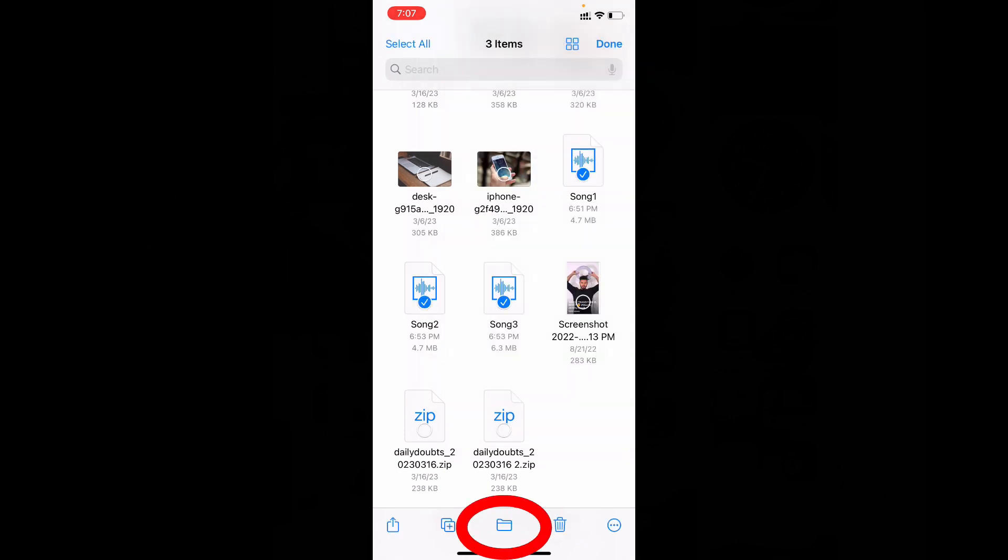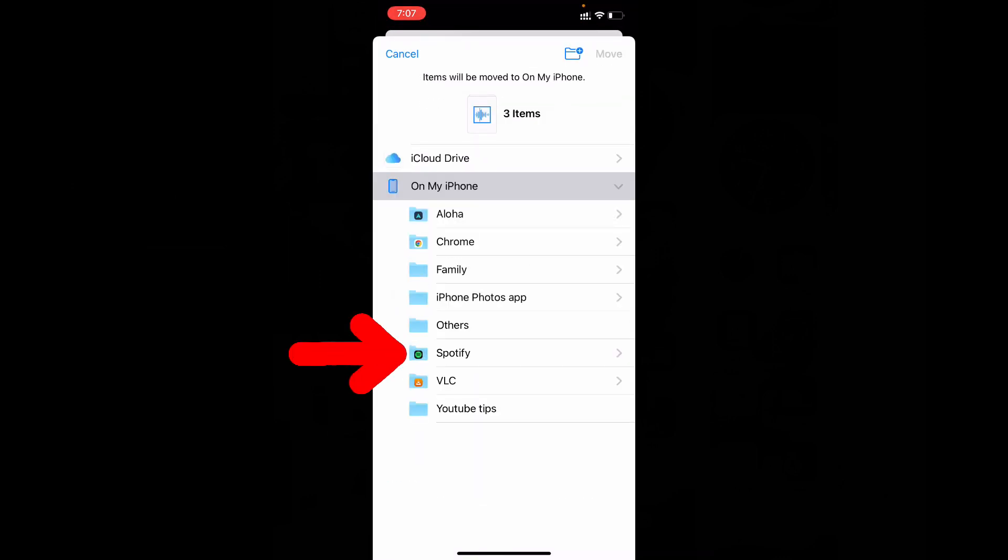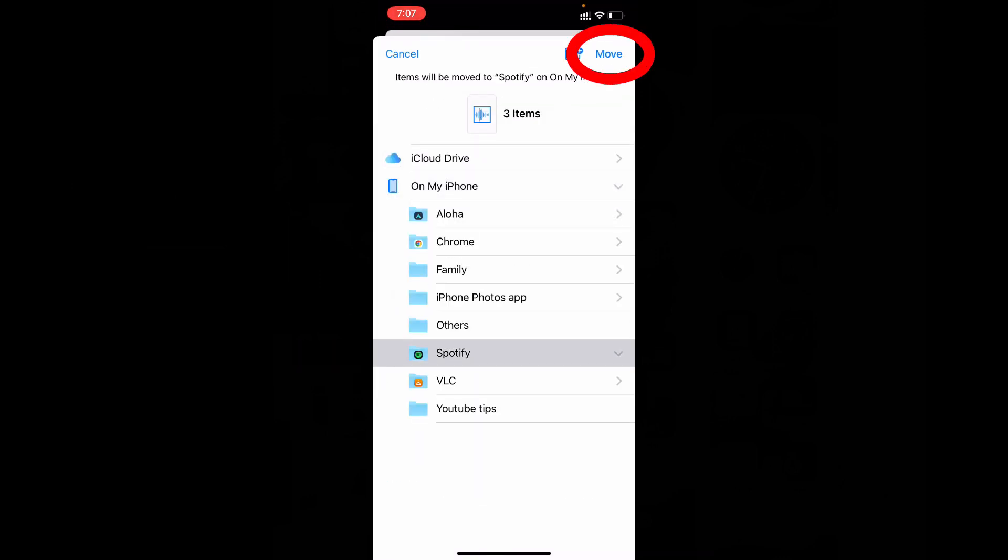And tap move. And here choose Spotify. Then hit move.